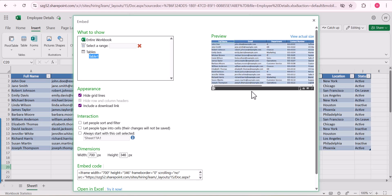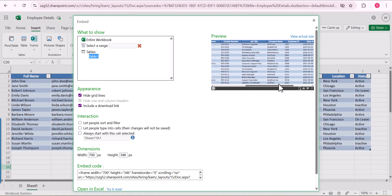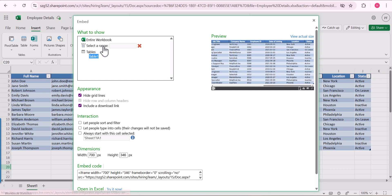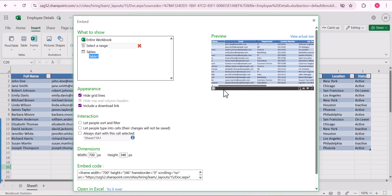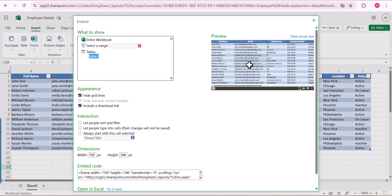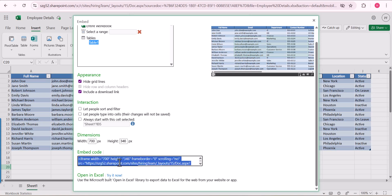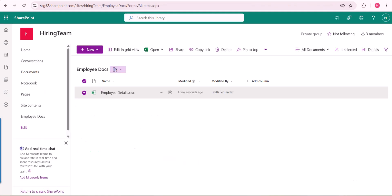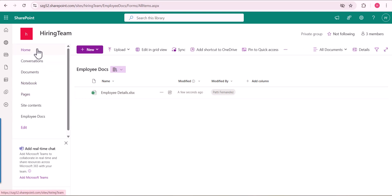Since the data is in a table format, we can select Table1 and it will select the entire table, as you can see here. In case you want to display only a few columns and rows, you can select a range instead. You can also update these settings after adding the Excel into the SharePoint site page. Now I will just copy this embed code and come back to the original site.